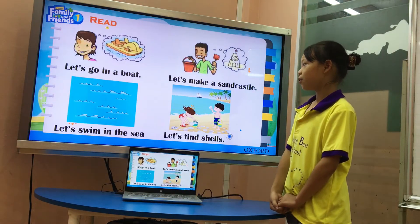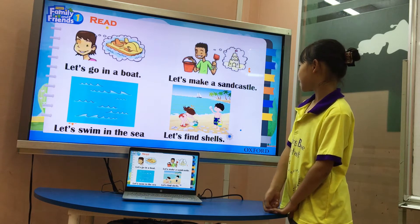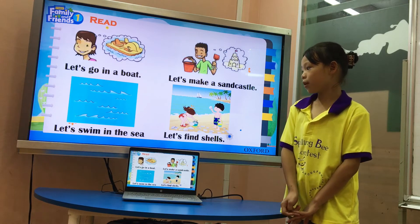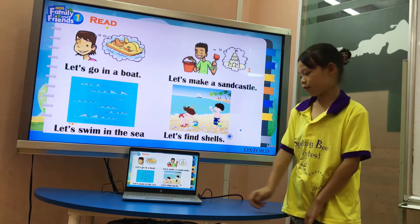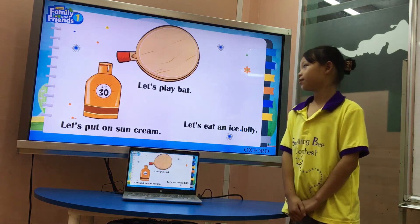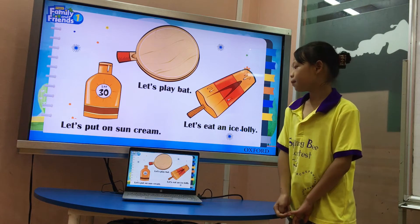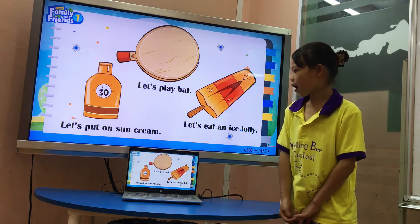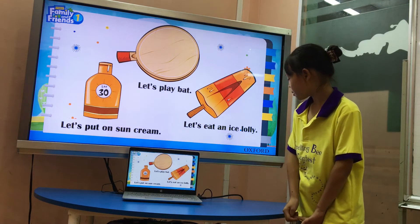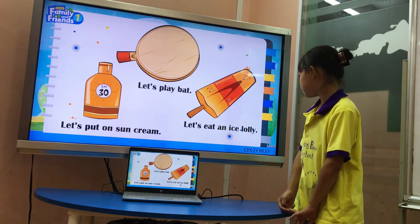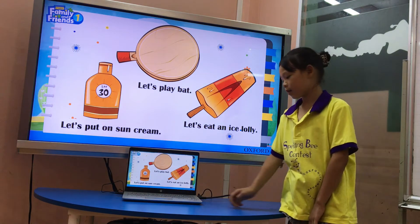Let's go in the park. Boat. Let's make a sandcastle. Let's swim in the sea. Let's find a trail. Let's play math. Let's put on sunscreen. Let's eat. Yes. Next.